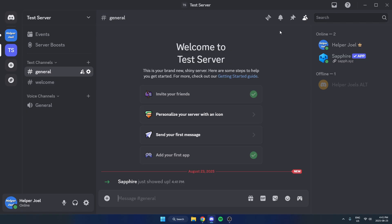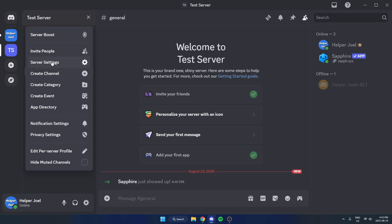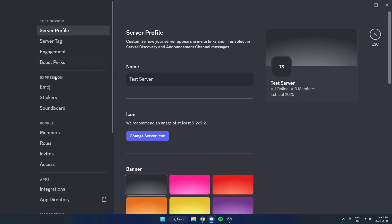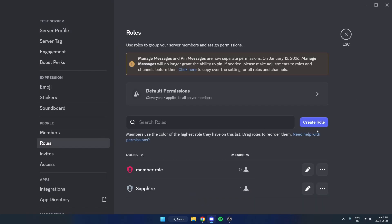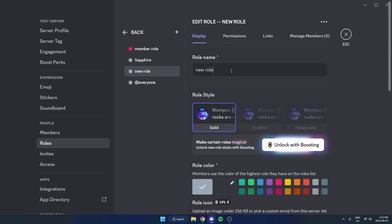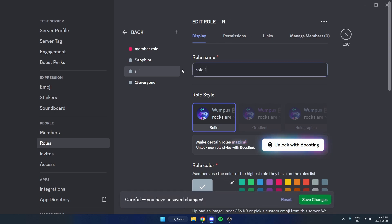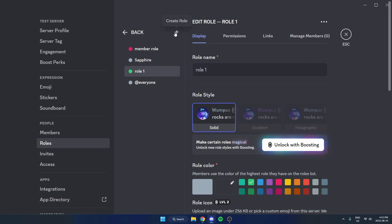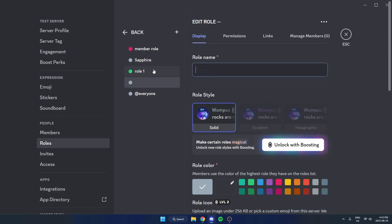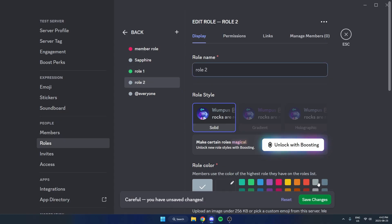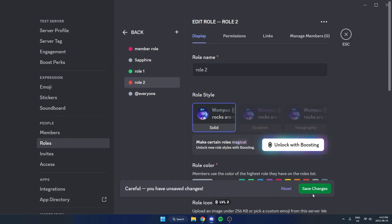Next, we need to create the rules we want to use for our reaction rules. Go up to the top left and click on the server name, then select Server Settings. On the left, go down and select Rules. Here you're just going to create all of your rules.